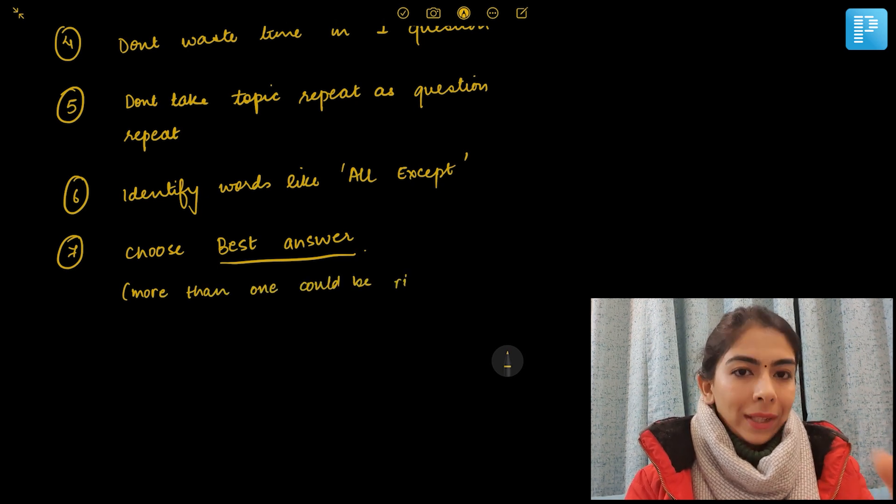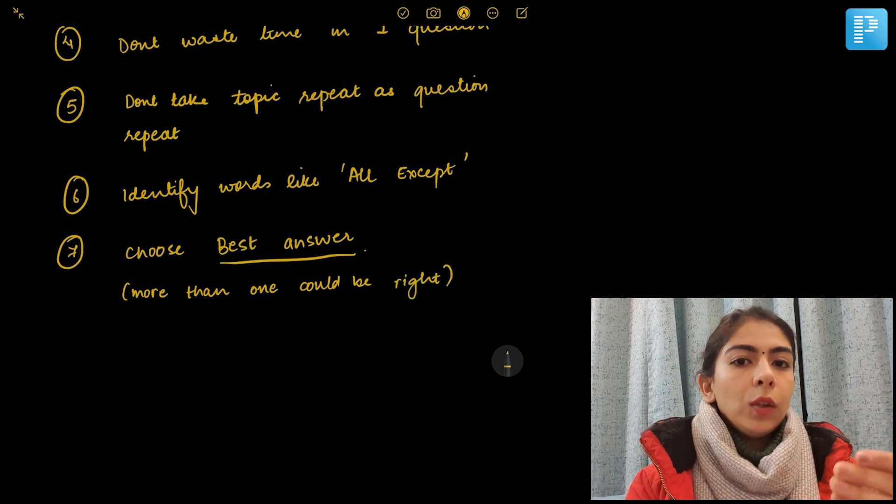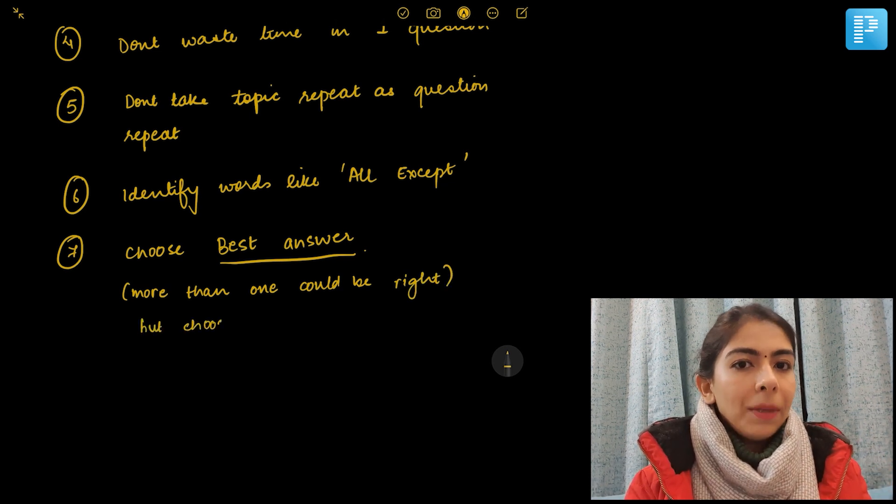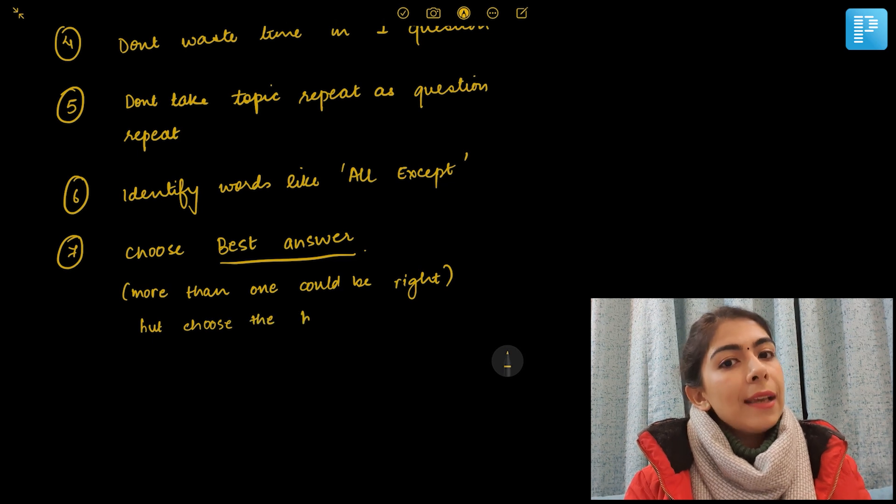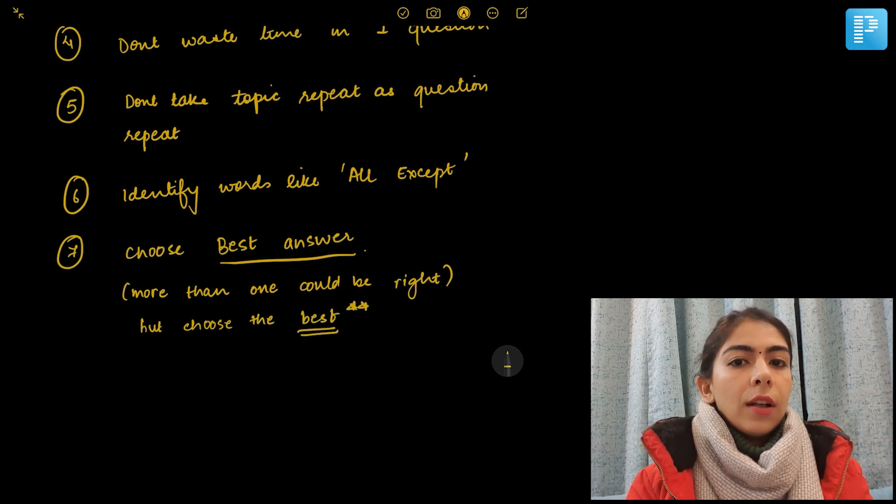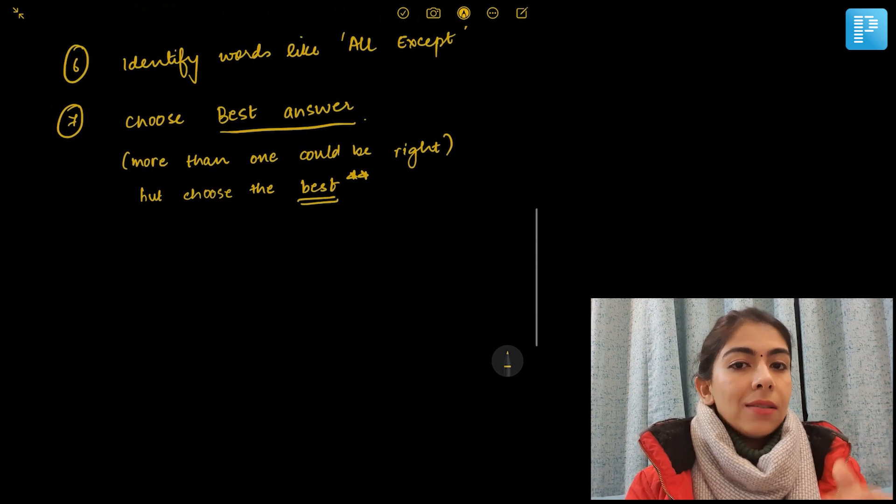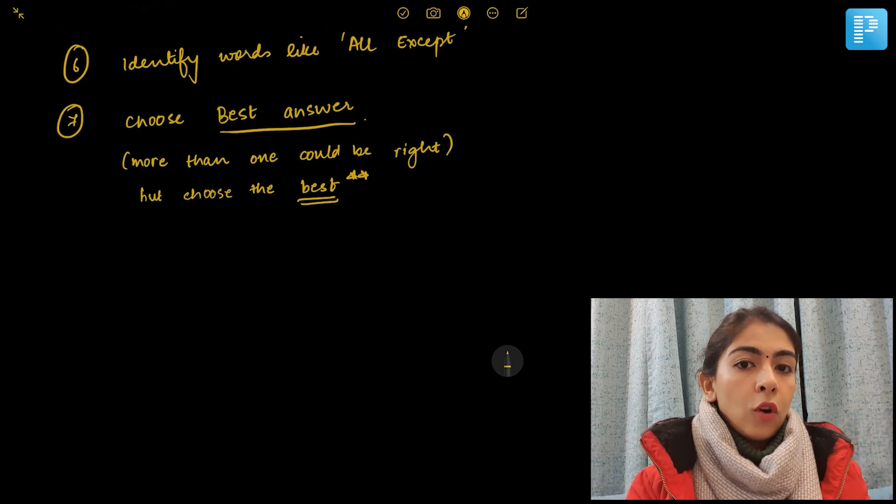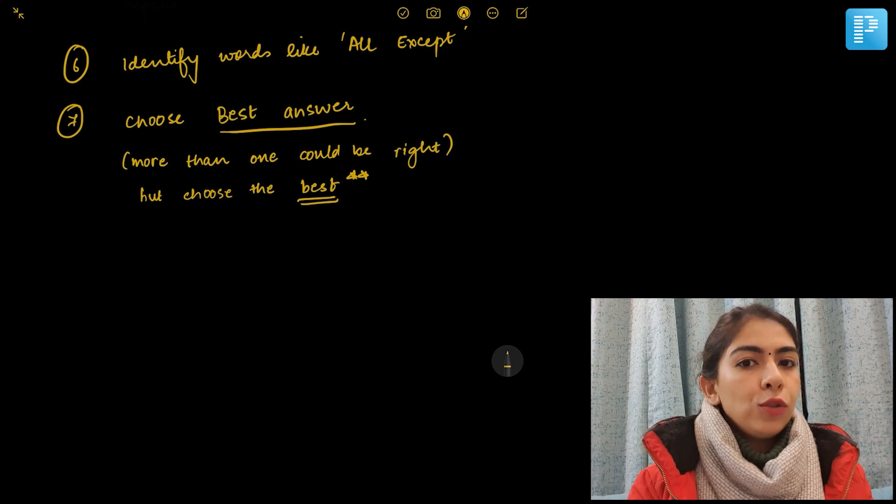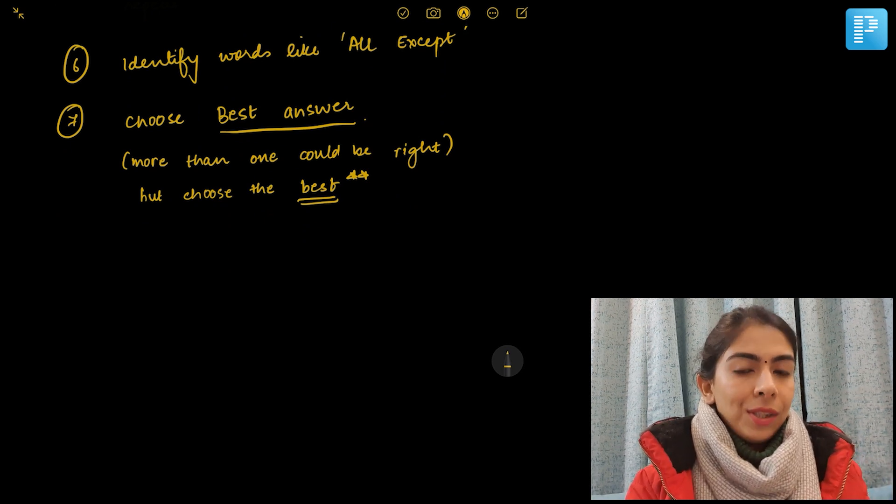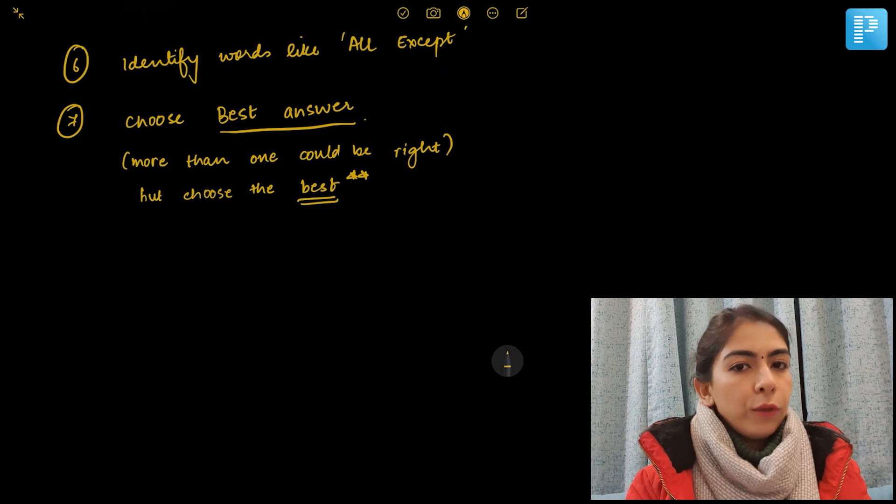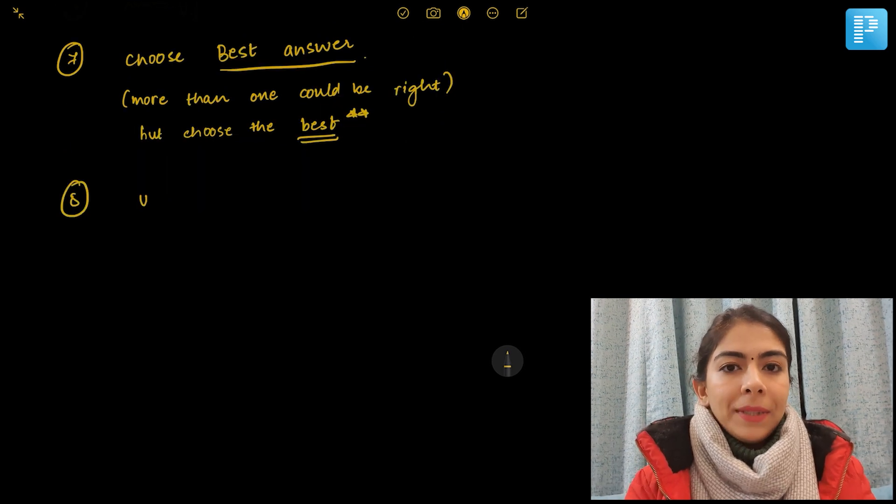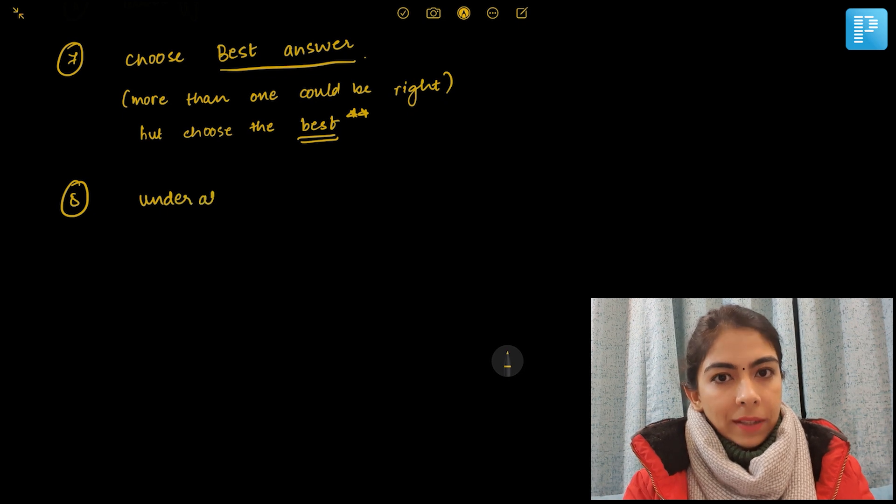That should never be done because in one question there could be four options in which one could be partially correct, but there will be another option that has the whole answer in it. So jumping to one right answer without reading all the four options is a major mistake and should always be avoided. You should read the question and answers very carefully before choosing the correct answer. Another common mistake is under-attempting the paper.